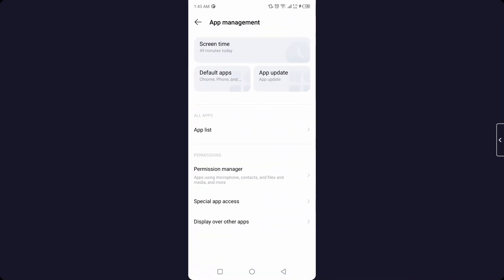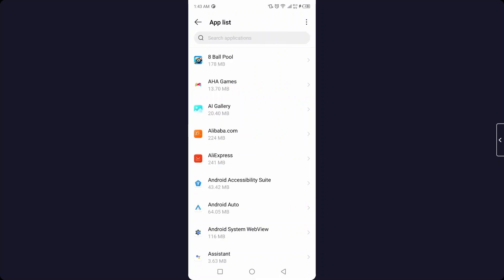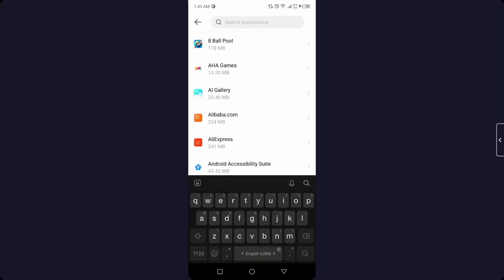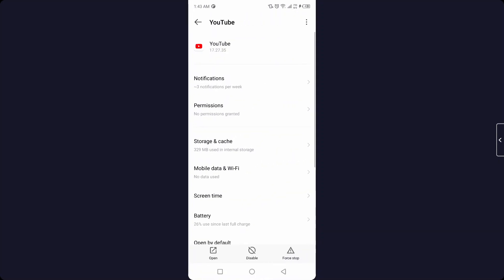Go into the app management and go into the app list and search for YouTube here.